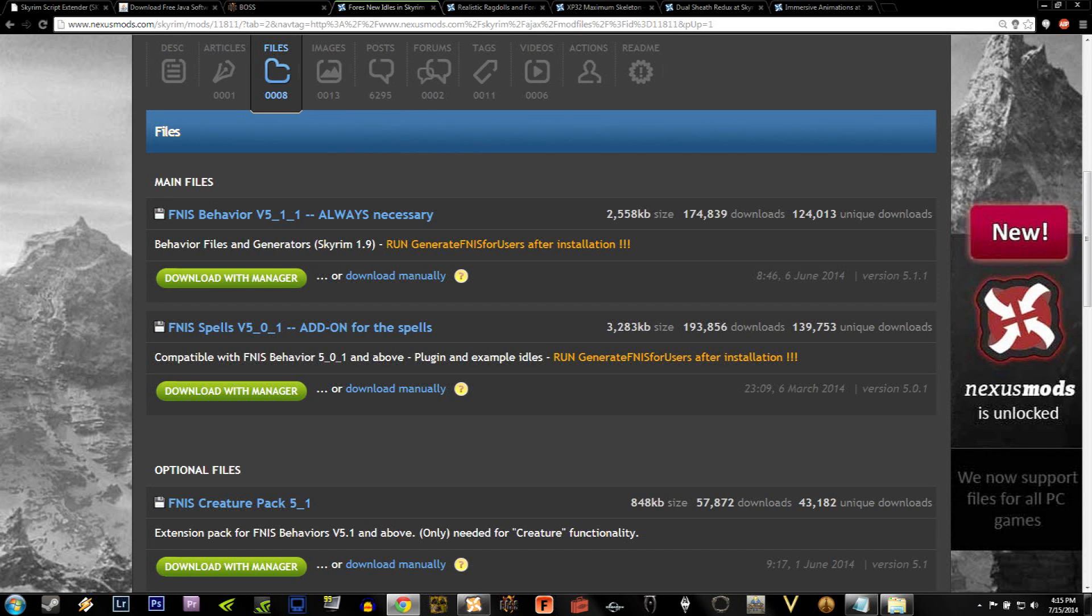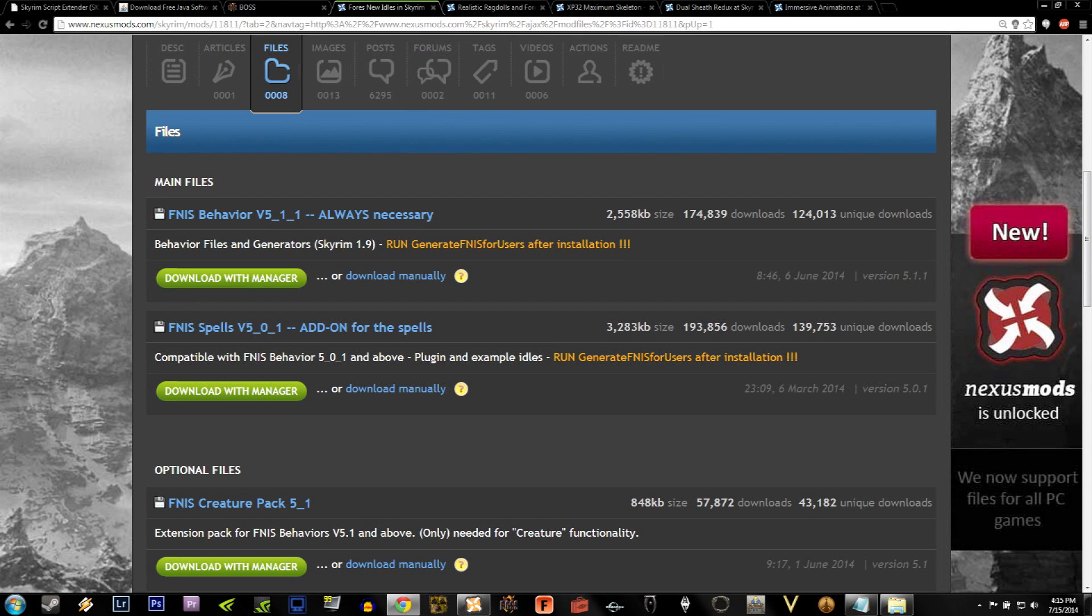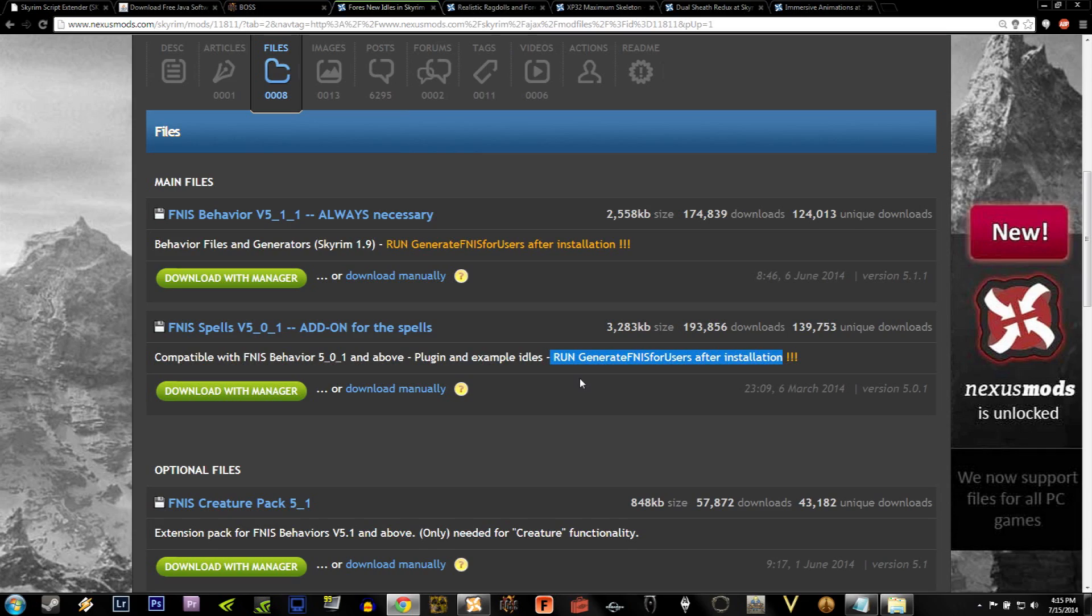Under Fors new idles file section, you'll see two different options. You'll see Behavior, which says Always Necessary, and then the Add-on for Spells. To play it safe, let's just download both of them. You'll also see a section in orange that says Run Generate FNIS for Users. For now, ignore this. I'll show you what it means later.